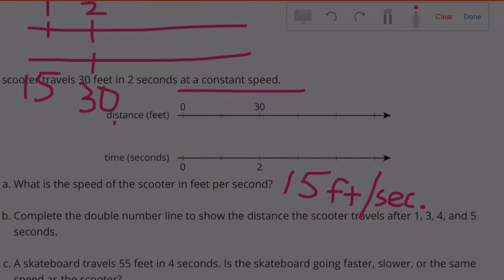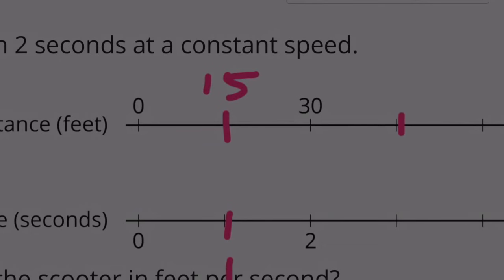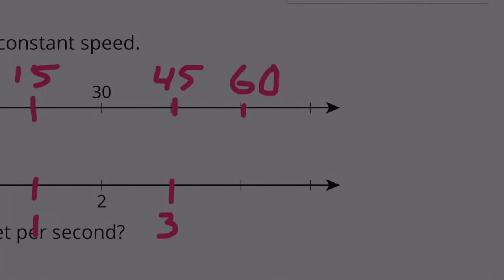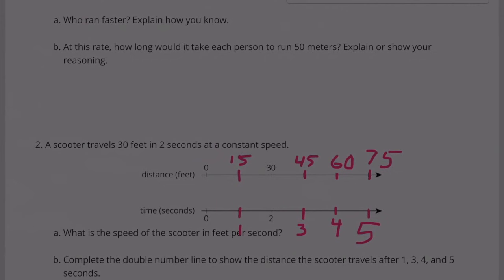Part B: Complete the double number line to show the distance the scooter traveled after 1, 3, 4, and 5 seconds. We had 15 feet for 1 second. 15 times 3, or 30 plus 15, is 45. Then 60 for 4 seconds. And 60 plus 15 is 75 for 5 seconds. So in 5 seconds the scooter goes 75 feet, in 4 seconds 60 feet, in 3 seconds 45 feet, and in 1 second 15 feet.